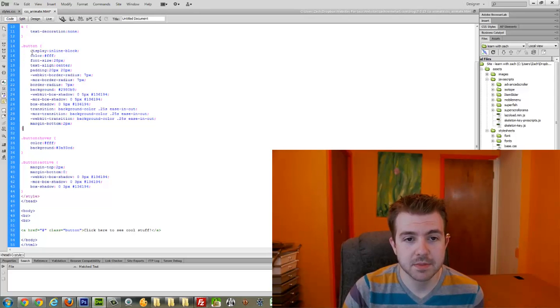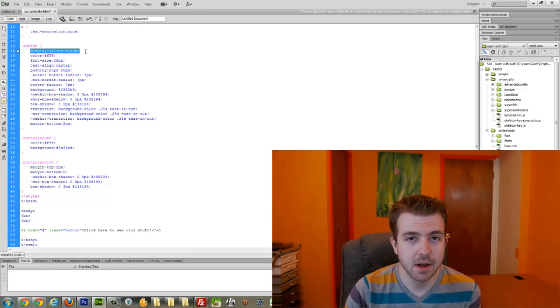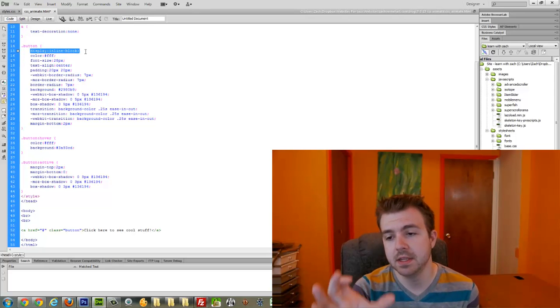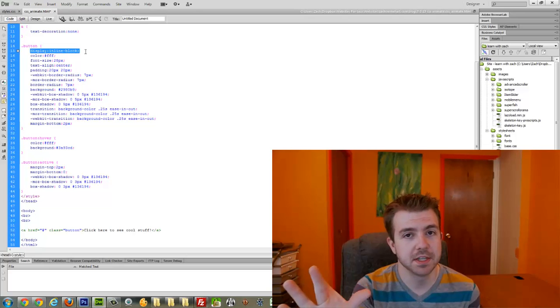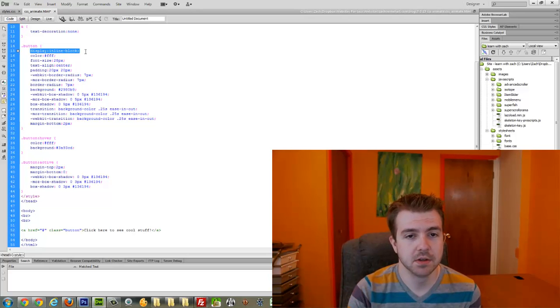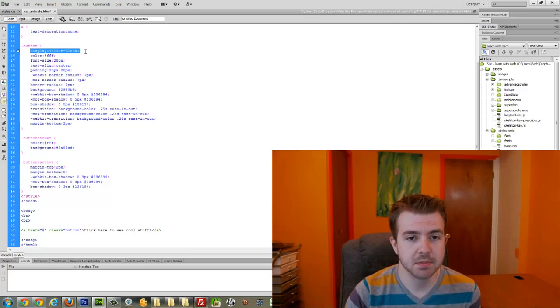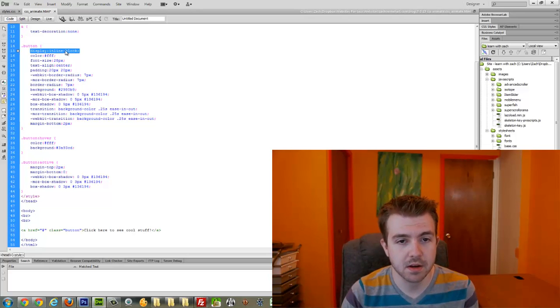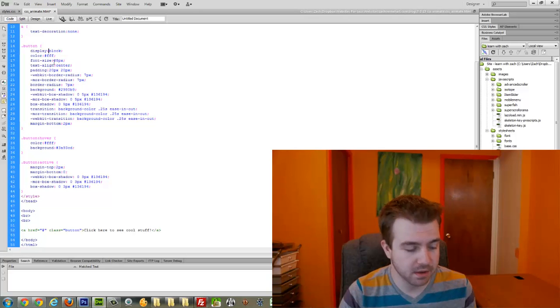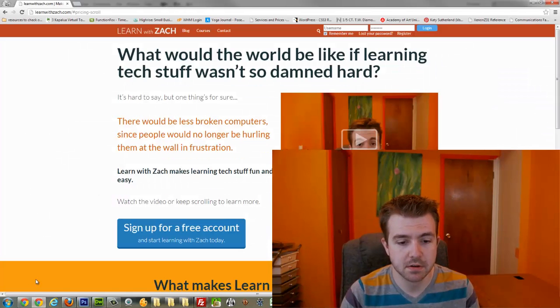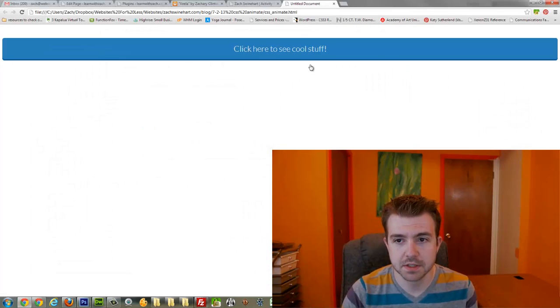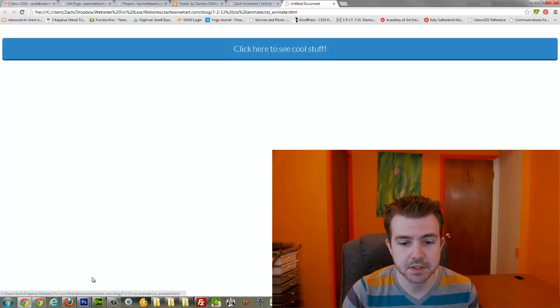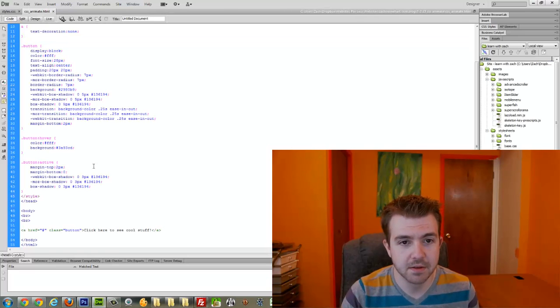I have it displaying as an inline block, so this keeps the edges shrunk to whatever size the content is. Whereas if I had it displaying as a block, it would fit to the width of whatever its container is, which in this case is the whole screen, so we don't want to do that.